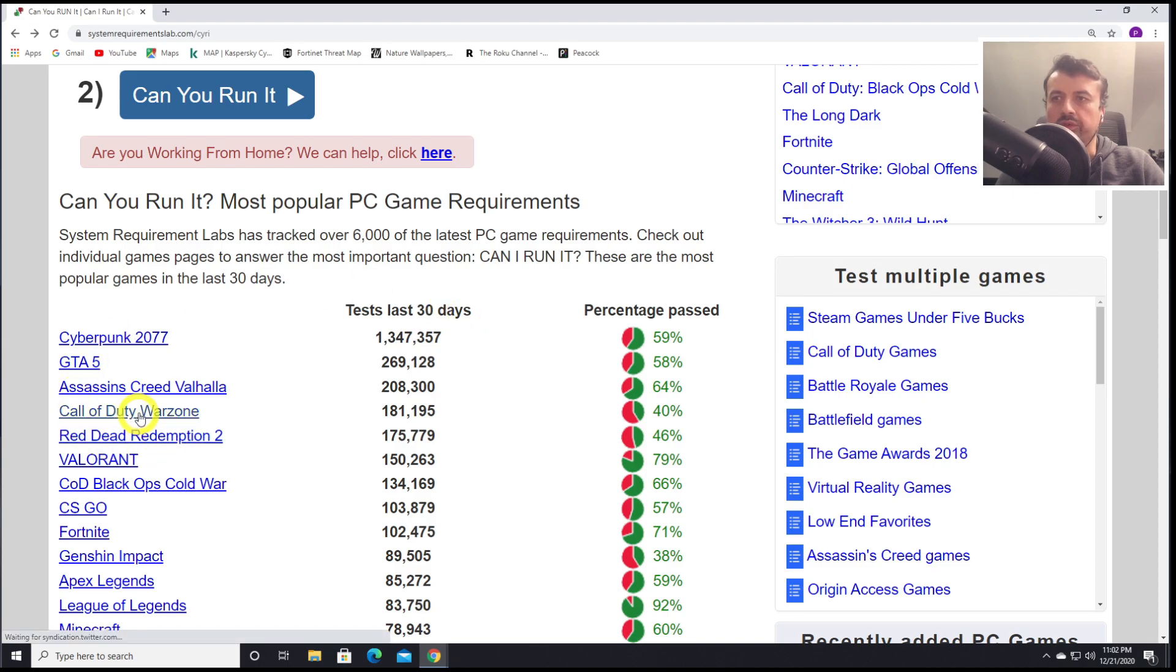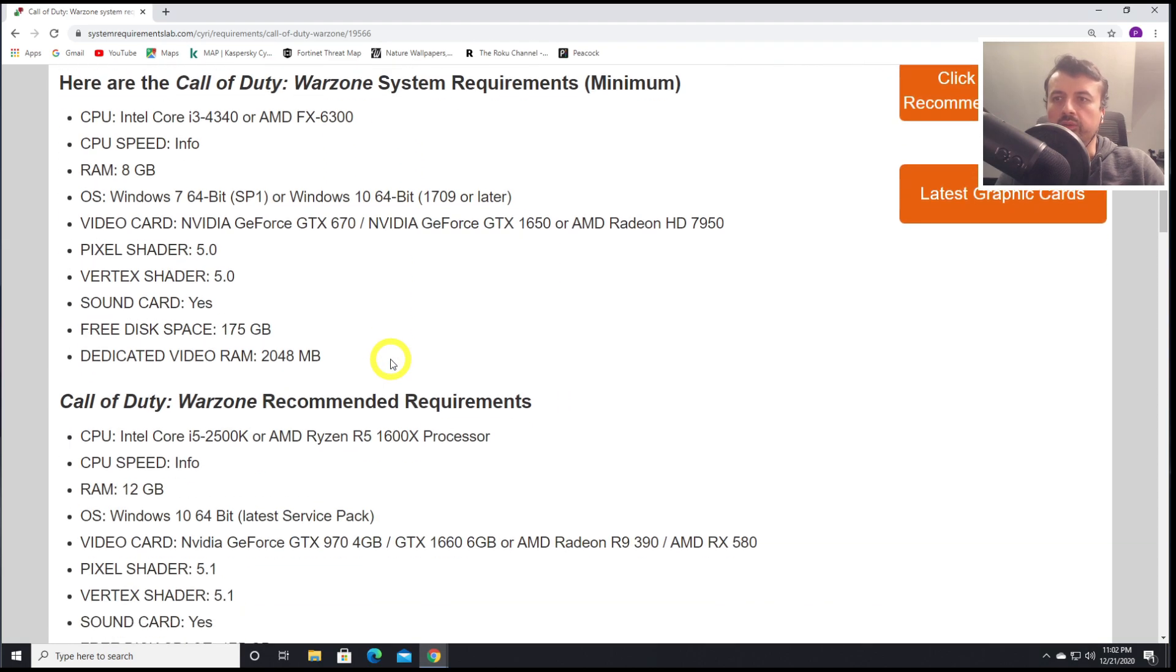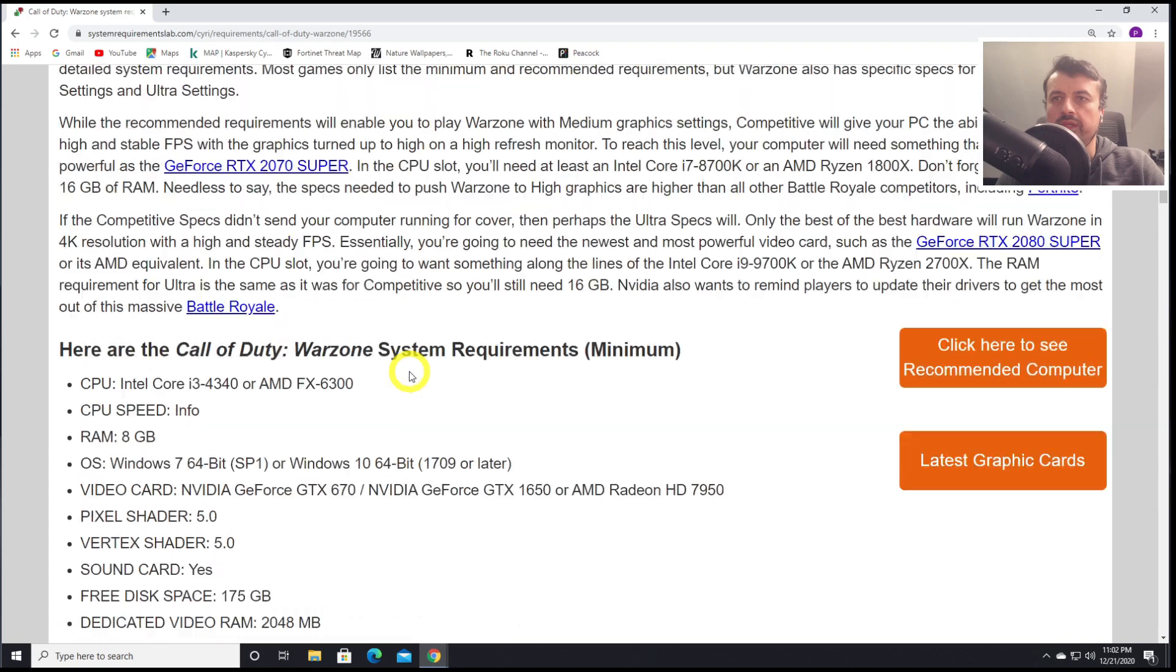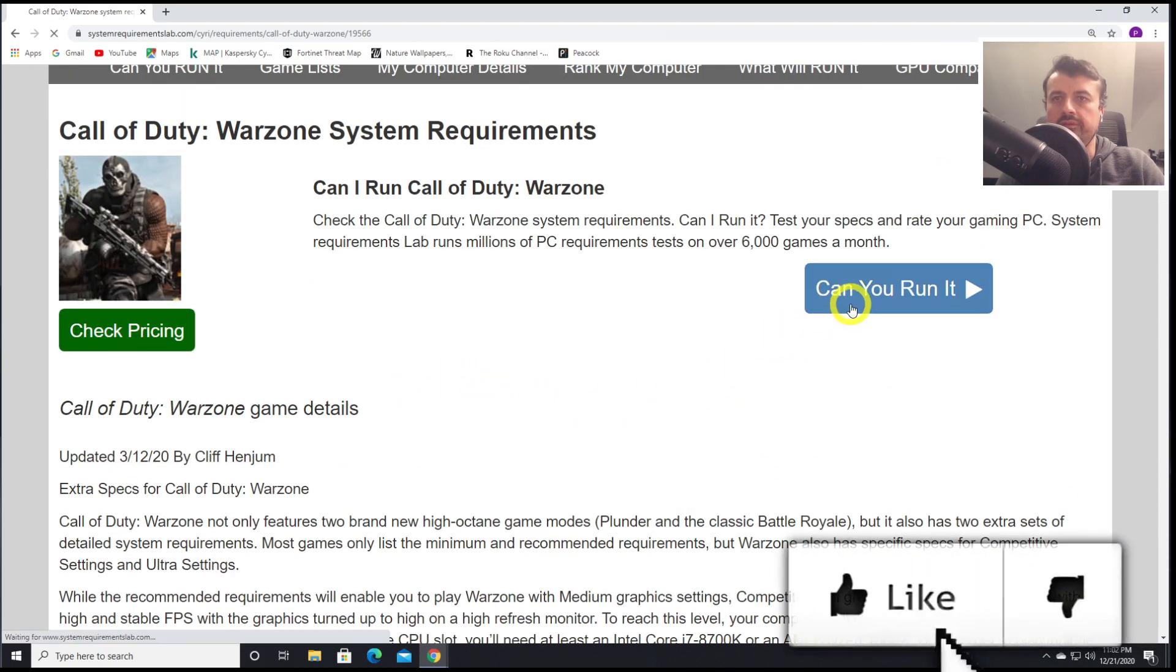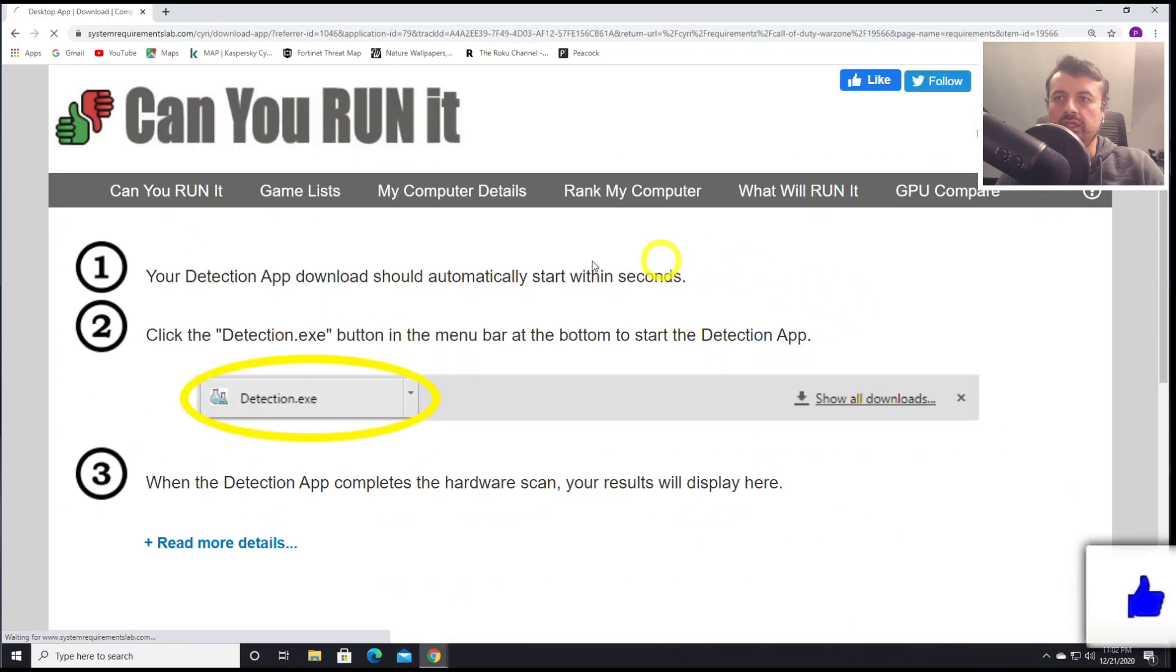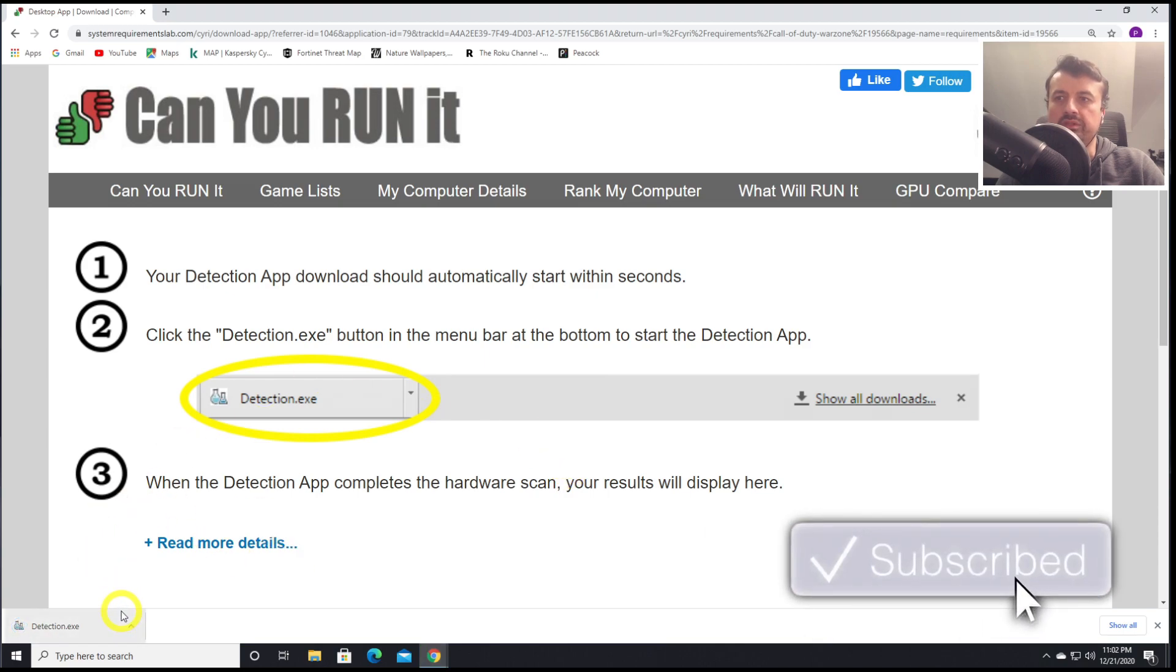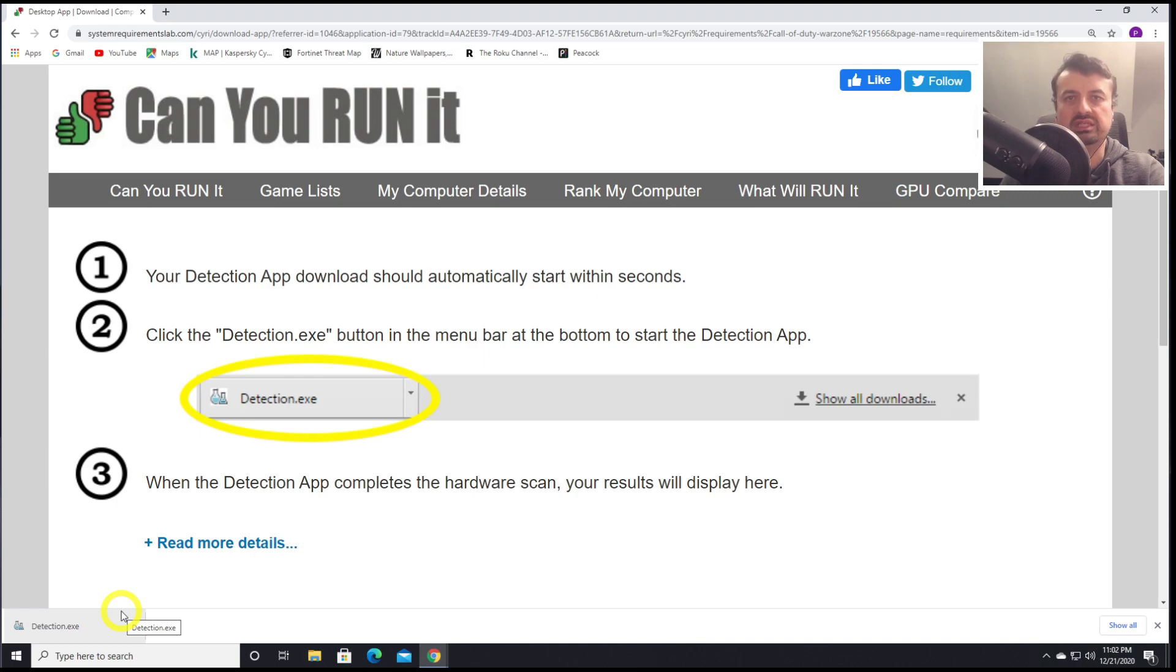Here we have Call of Duty Warzone. Let's click on that. Here we can see exactly what the minimum requirements for this game and also what are the recommended system specs. You can also click on Can You Run It? This will then download a small applet to your computer, which will then do that detection for you automatically and tell you if you have the right CPU, RAM, and GPU requirements for this game.